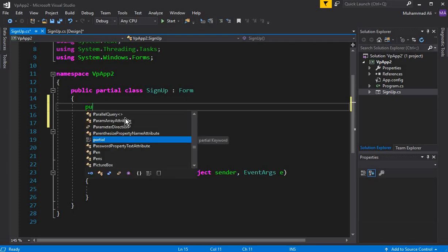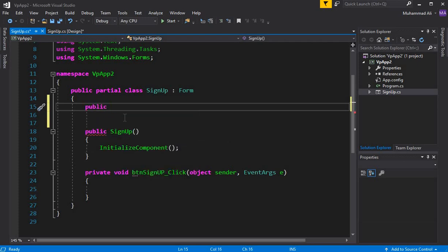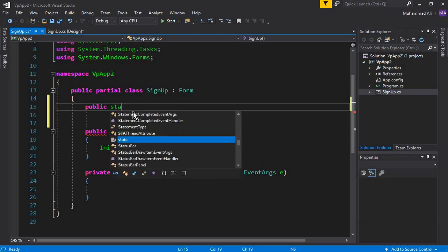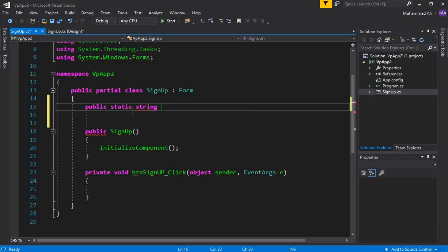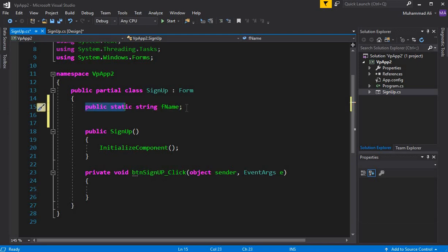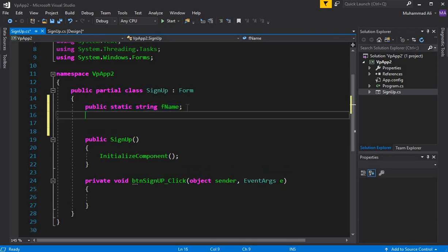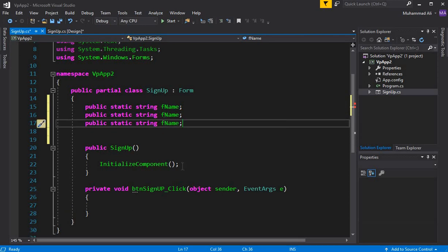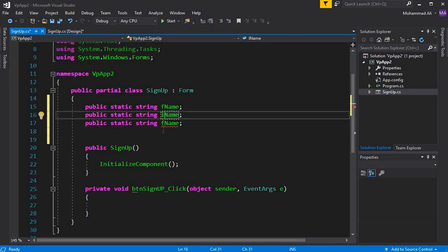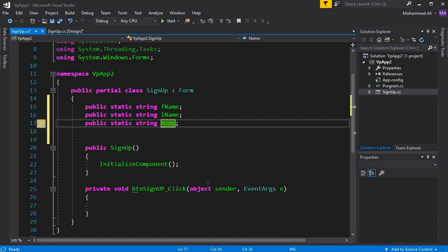First, let's create the attributes for our class. Since we'll be sending data from the signup form to the confirmation form, the easy way to send data between forms is to create static variables. So I'll write: public static string FName, then copy-paste for LName, and then add the email address.